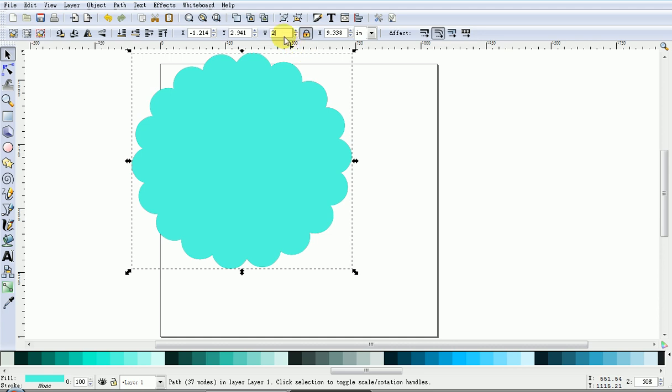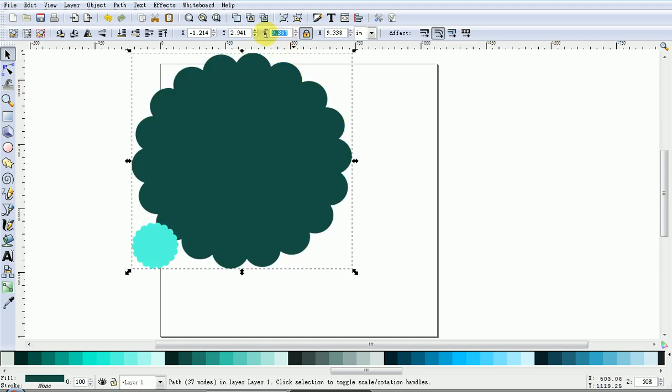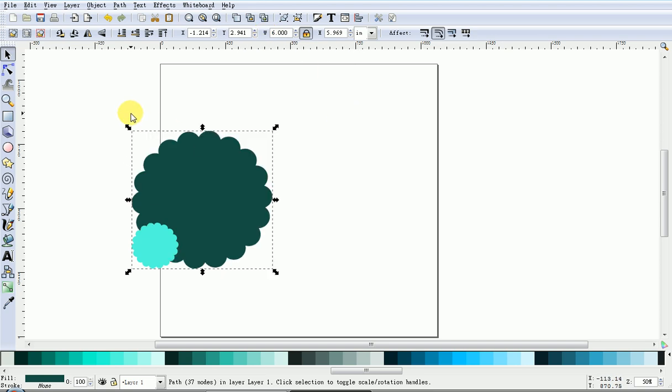So, type in two, then press Enter. For the large one, type in six inches, and press Enter.